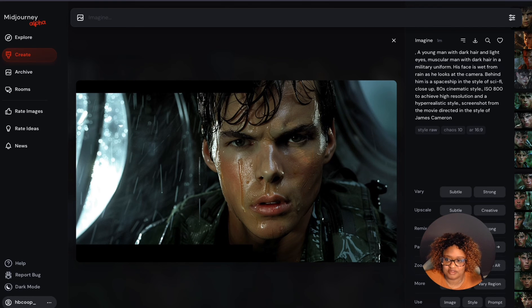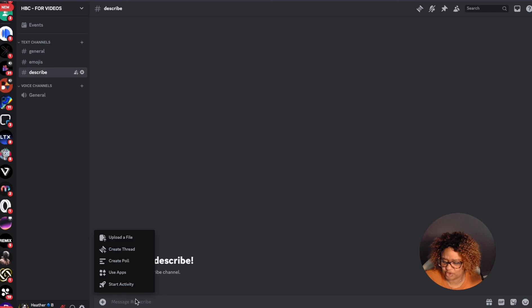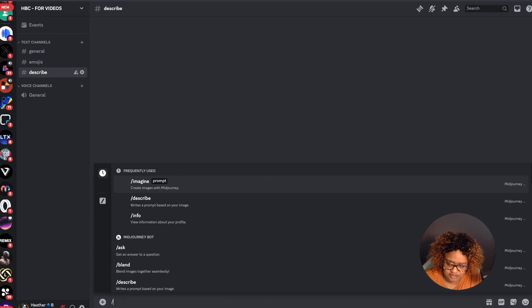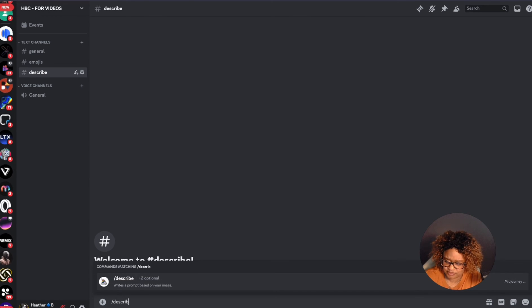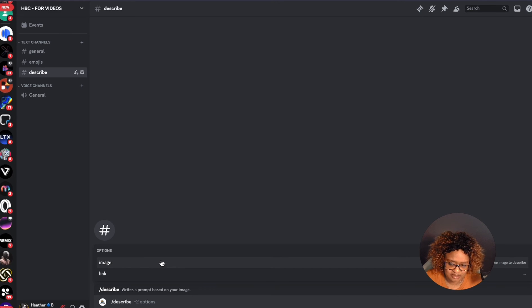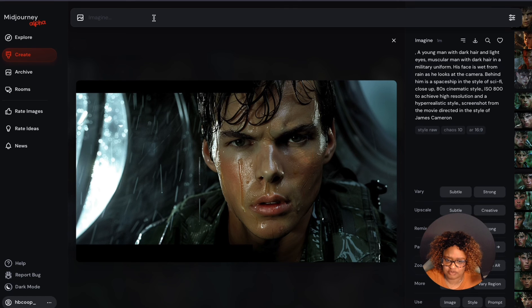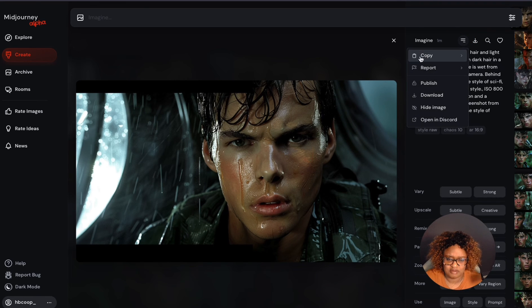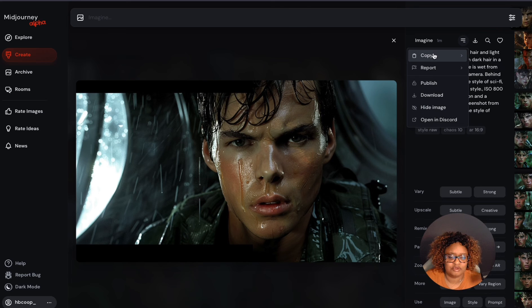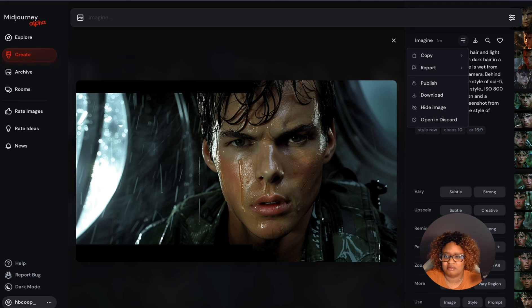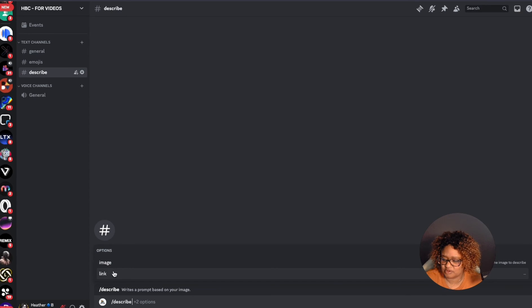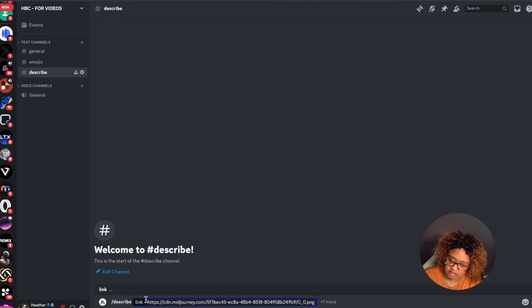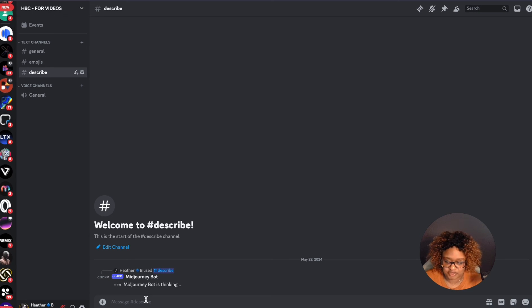Now, another way you can do this is in Discord. You hit the forward slash describe. And now it gives you the options. You can use an image link or you can use an actual image. So you can get the image URL just in case you want to do that. Let me see if we can do that. Test it out here. So you hit over here where you have the three lines beside the imagine for this particular image. So I'm going to click the link and paste that in there. And now it's the same thing as if I drag the image in there.